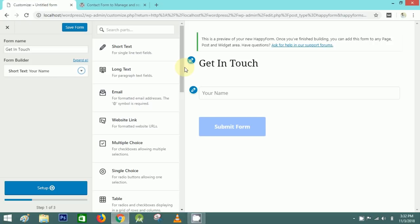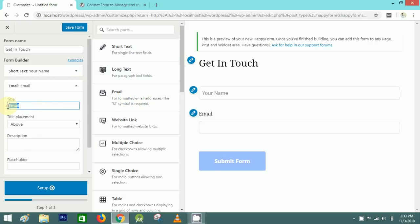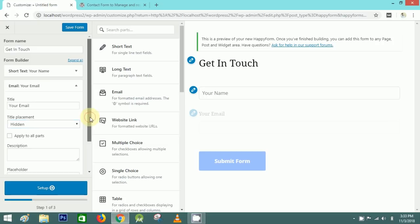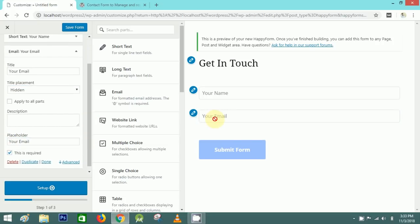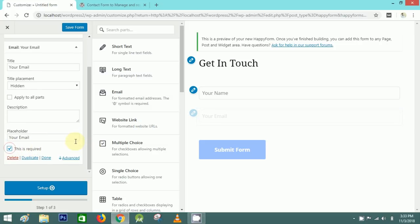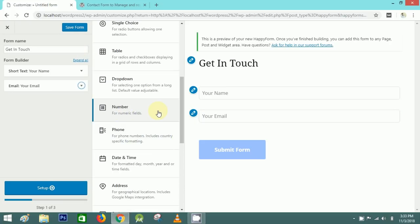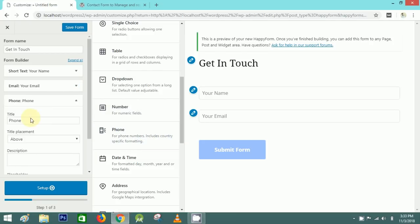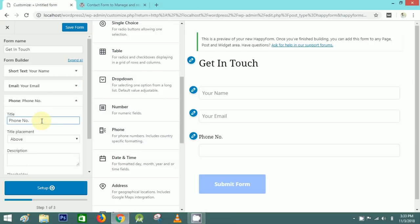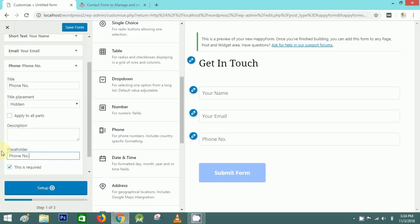You can also select whether this field is required or not — just select the checkbox. After adding the name field, I'll add an Email field with the title 'Your Email'. I'll mark it as required. Next, I'll add a Phone Number field with the title 'Phone Number', placement hidden, and a placeholder.